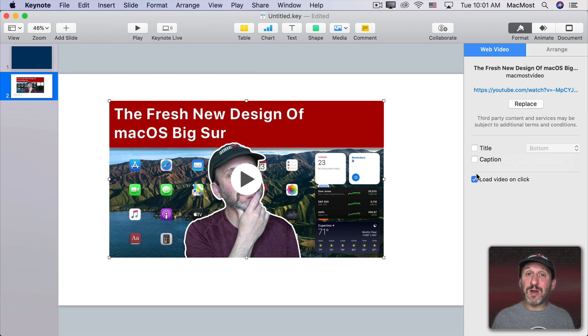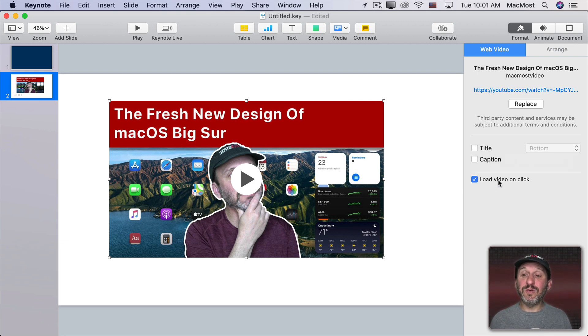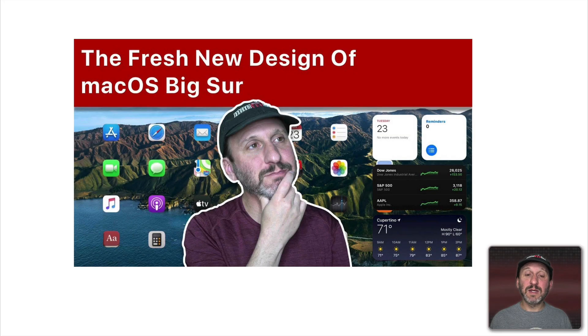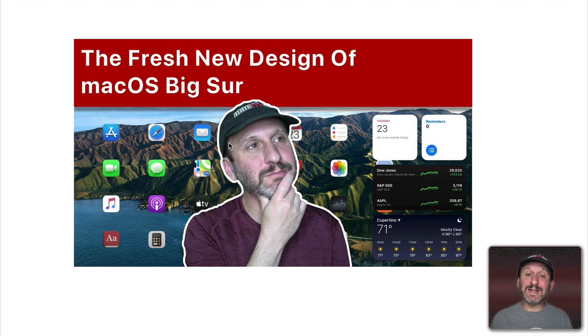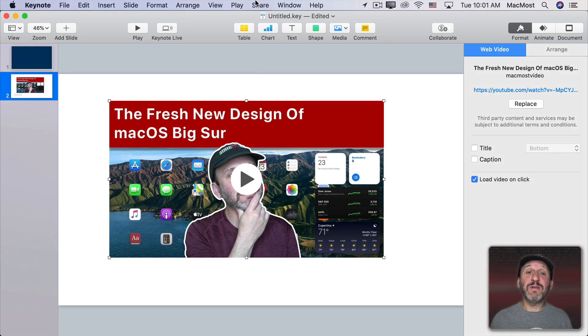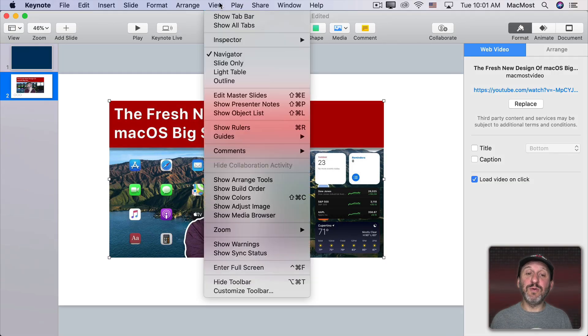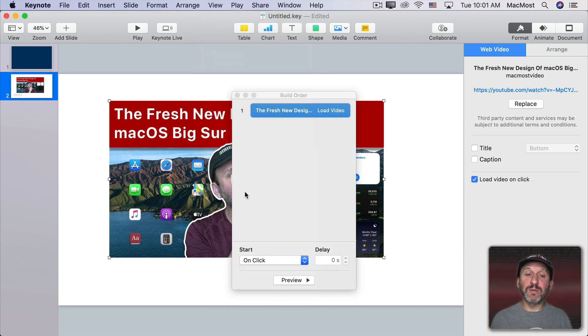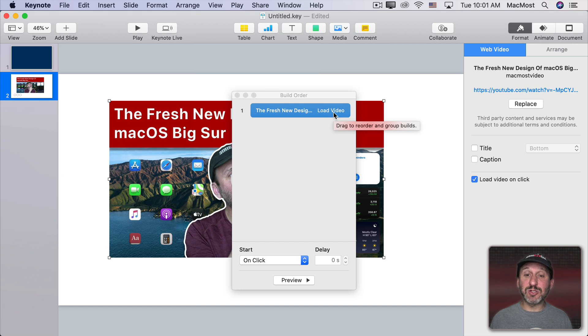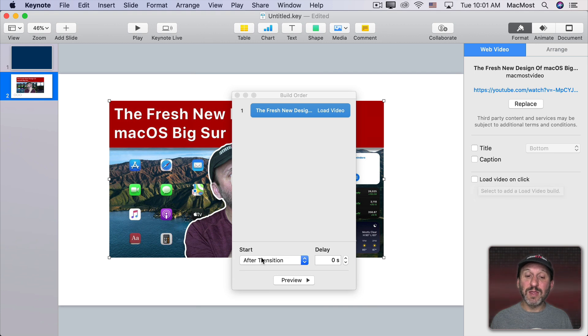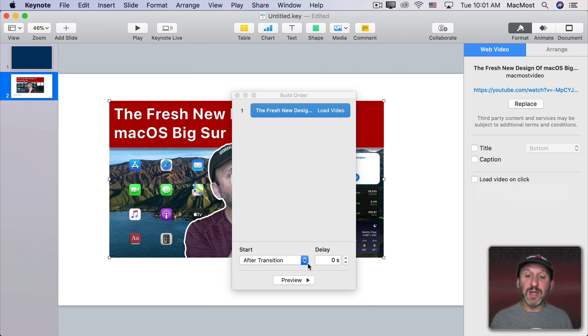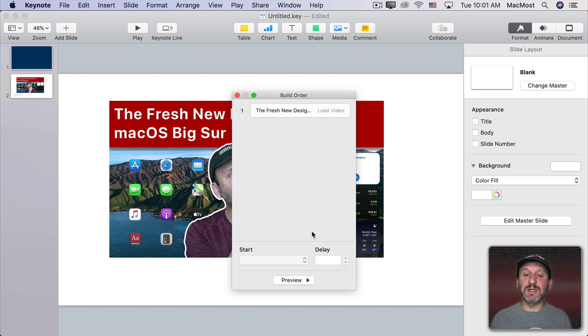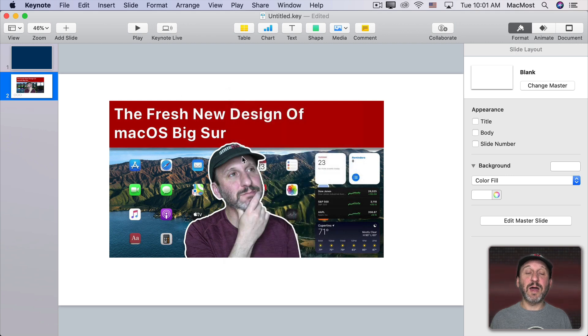The only real video option you've got here is Load Video on Click. Right now if I were to play this it does nothing until I click and then it will start the video. If I go to View and then Show Build Order I can see it appears in the Build Order just like any animation or transition. It's set to On Click. If I switch to After Transition you can see this checkbox goes off. These are basically one and the same. You could set a delay right here so you could have it start after say a delay of five seconds on this slide.